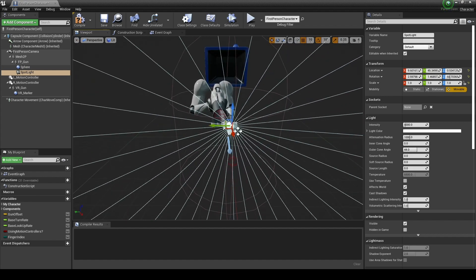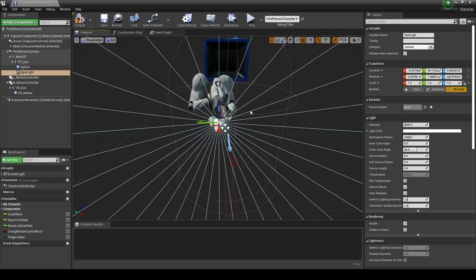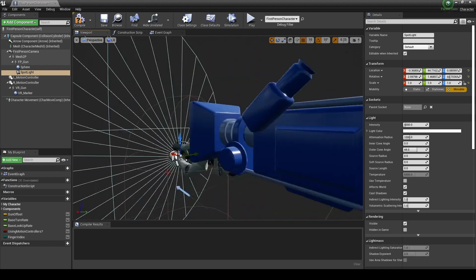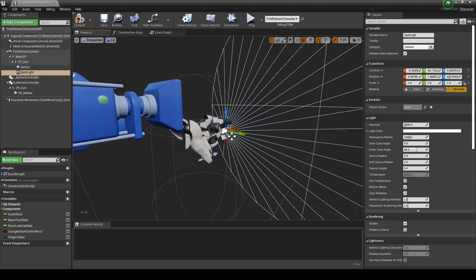Set the values of intensity, attenuation radius, and outer cone angle like the video.